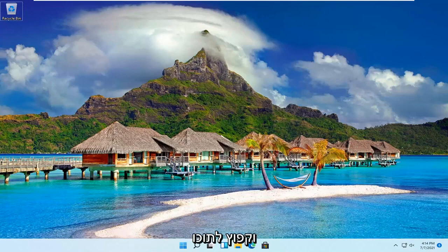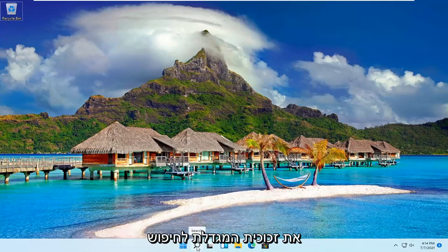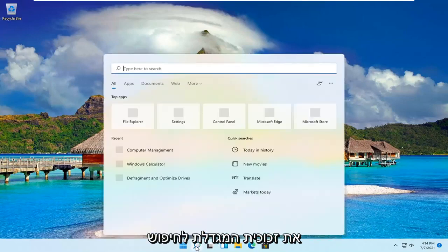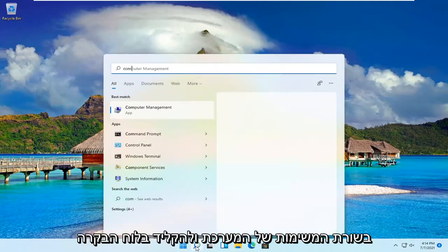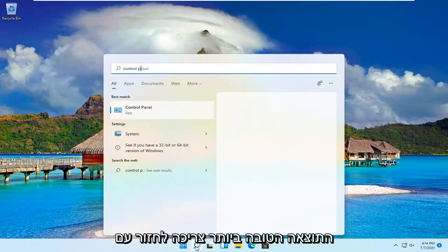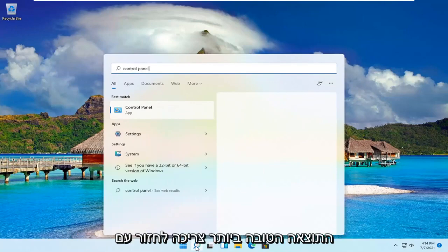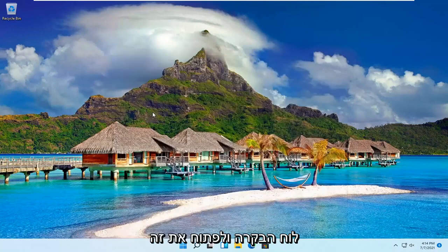Let's go ahead and jump right into it. All you have to do is open up the search magnifying glass down in your system taskbar and type in Control Panel. Go ahead and open that up.